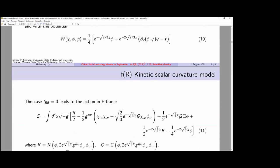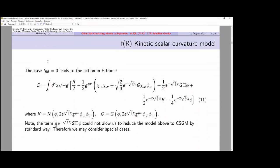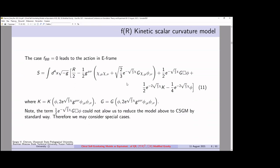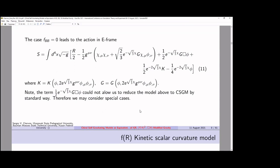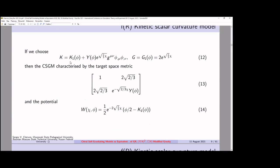If we consider the case when the second derivative of phi with respect to b of f is zero, we find another model. This model is more complicated because it contains the box-phi operator and some functions. Under this condition, we could not represent the model in the form of a chiral self-gravitating model without additional suggestions. We can choose a certain relation between functions, and for this case the model can be transformed to the chiral self-gravitating model with a two-dimensional chiral space and a potential which contains both fields.